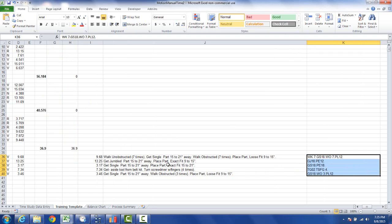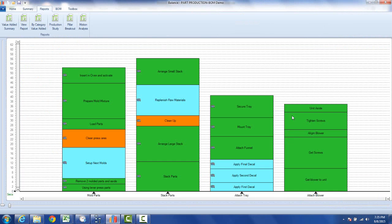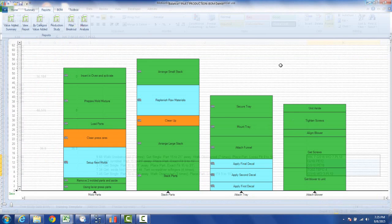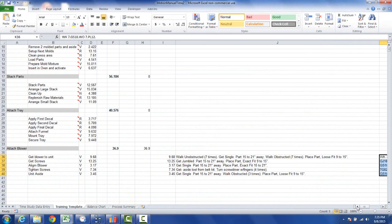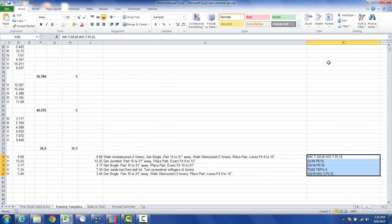But here you've got a complete description motion by motion of what is going into that job that you've just described here in the background. This is an excellent starting point for looking for improvement opportunities and to get rid of some of the non-value-added work and content and so forth.